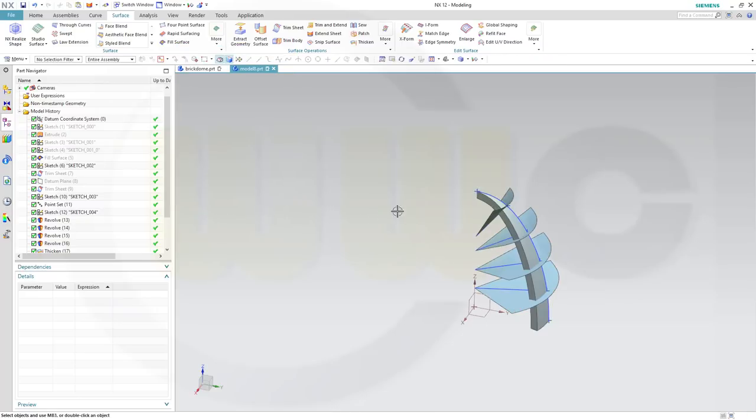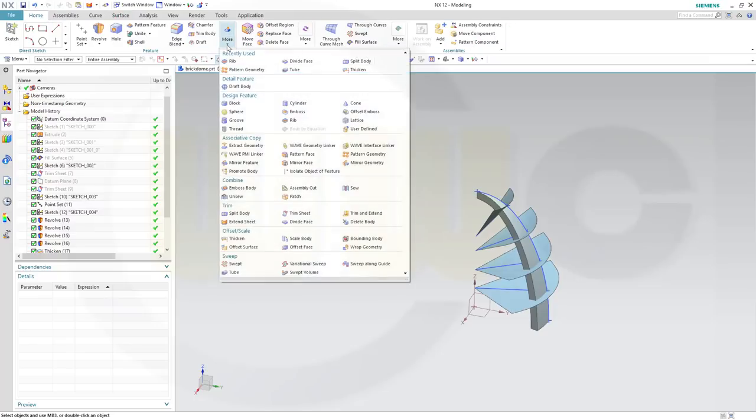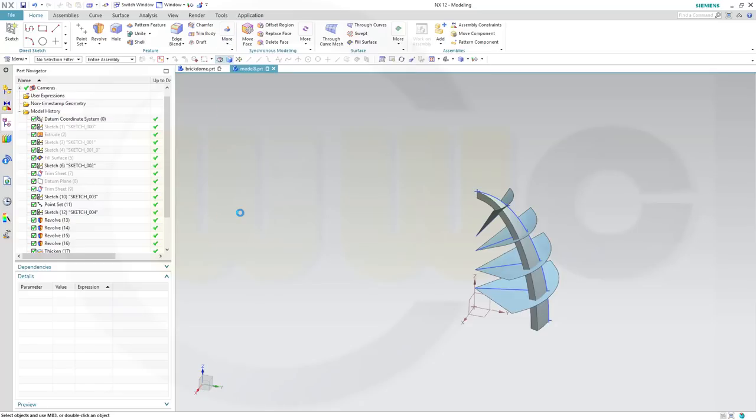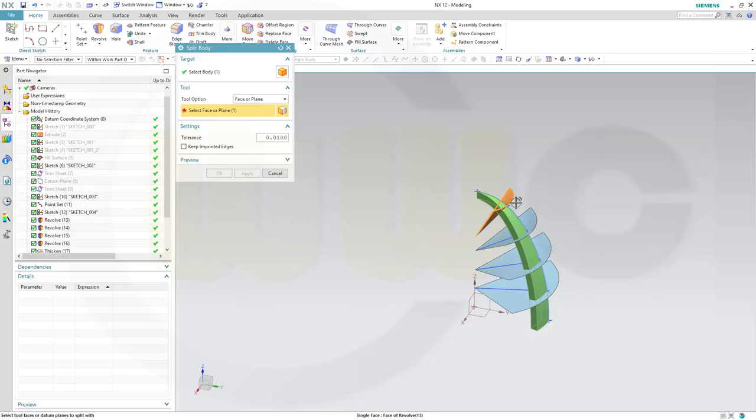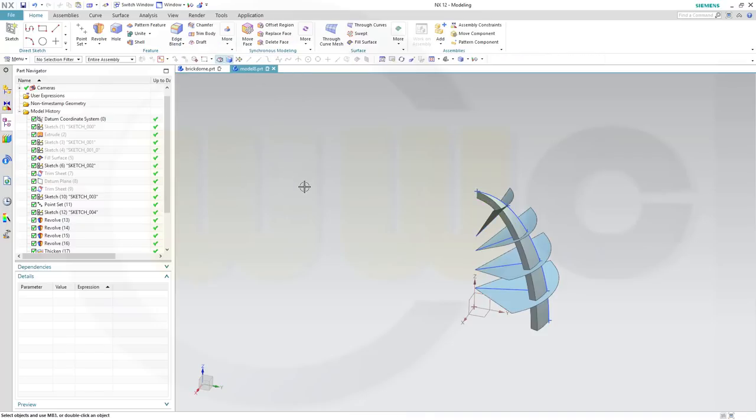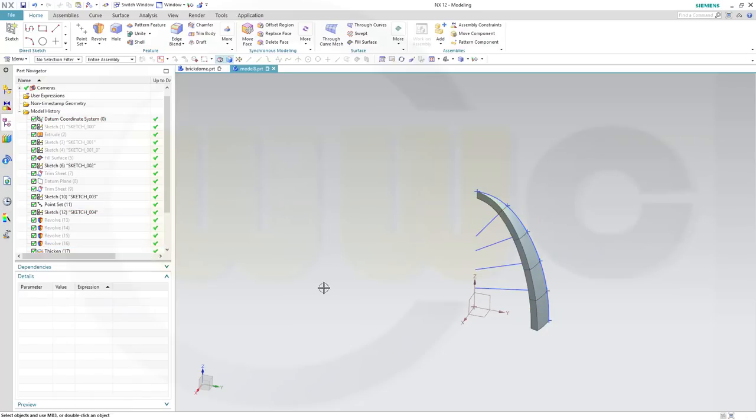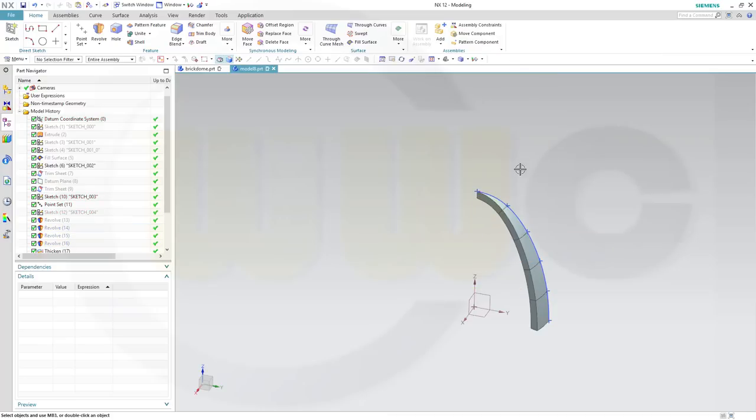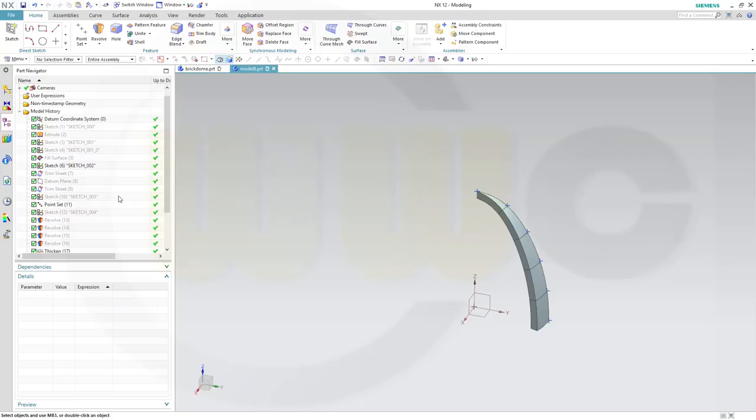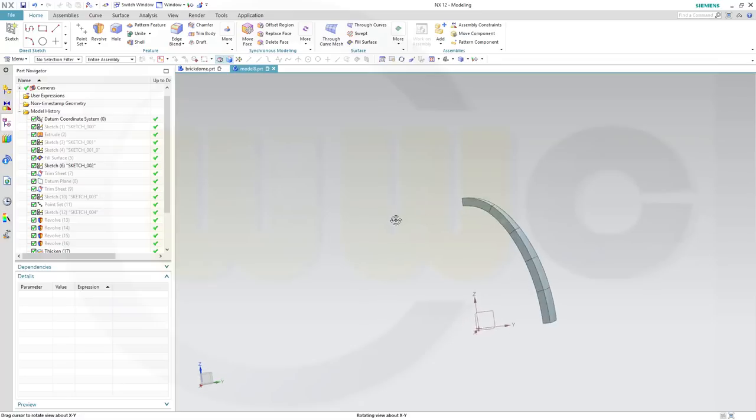And now I could split that body. So go for home, more, split body. I want to split that body with those faces. Hide those revolves. Hide that sketch. Hide that as well, and the point set.